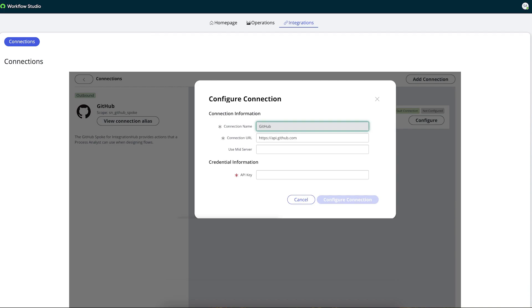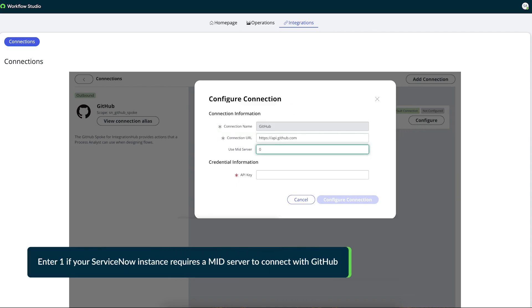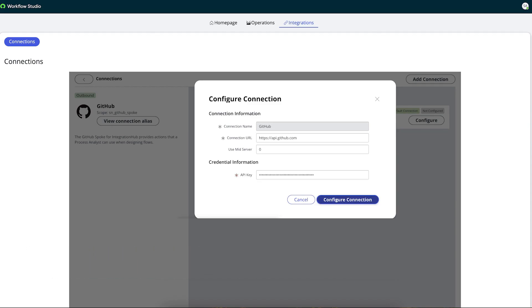GitHub is the default and read-only name of the first connection record. The default connection URL is included as well. Abel enters 0 because his company's ServiceNow instance doesn't require a Midserver to connect with GitHub. Then he adds the Personal Access Token he generated earlier.